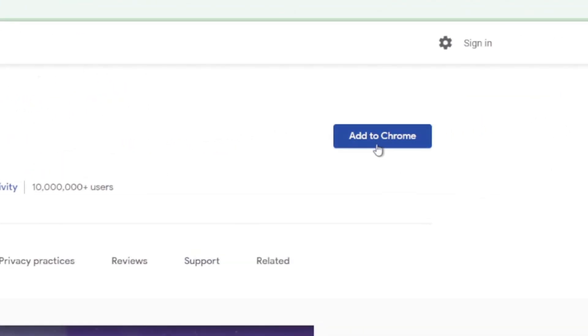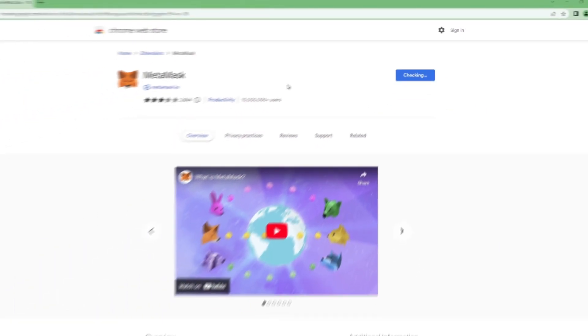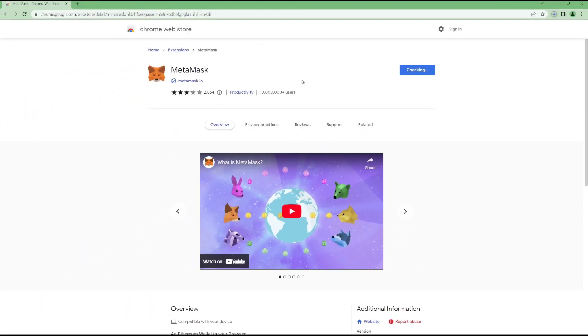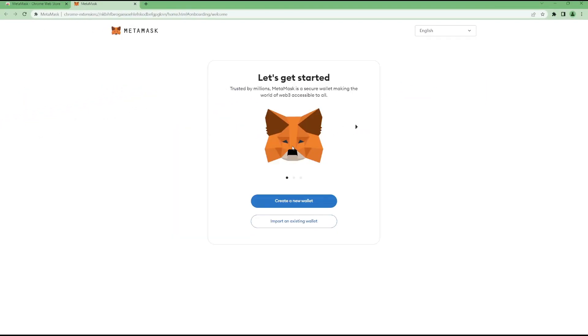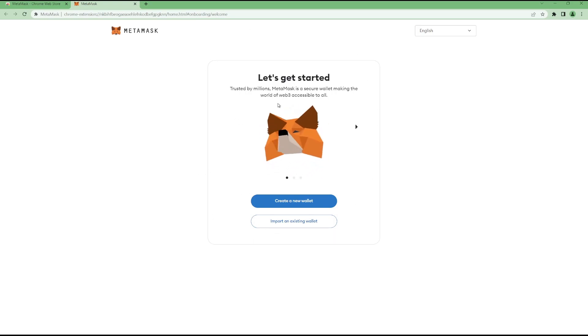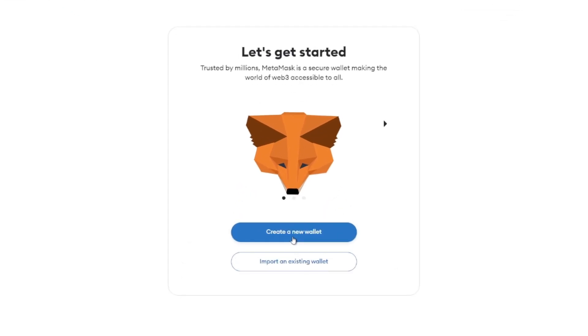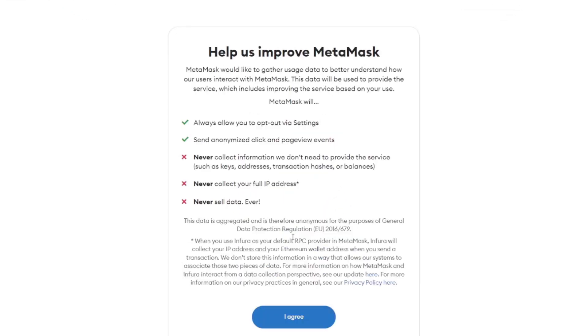What you're going to do is hit Add to Chrome. It's going to ask you to add extension and hit Add. Once you install the Metamask Chrome extension, you're going to be greeted with this screen. Now obviously because we're starting fresh, we're going to do Create a New Wallet.